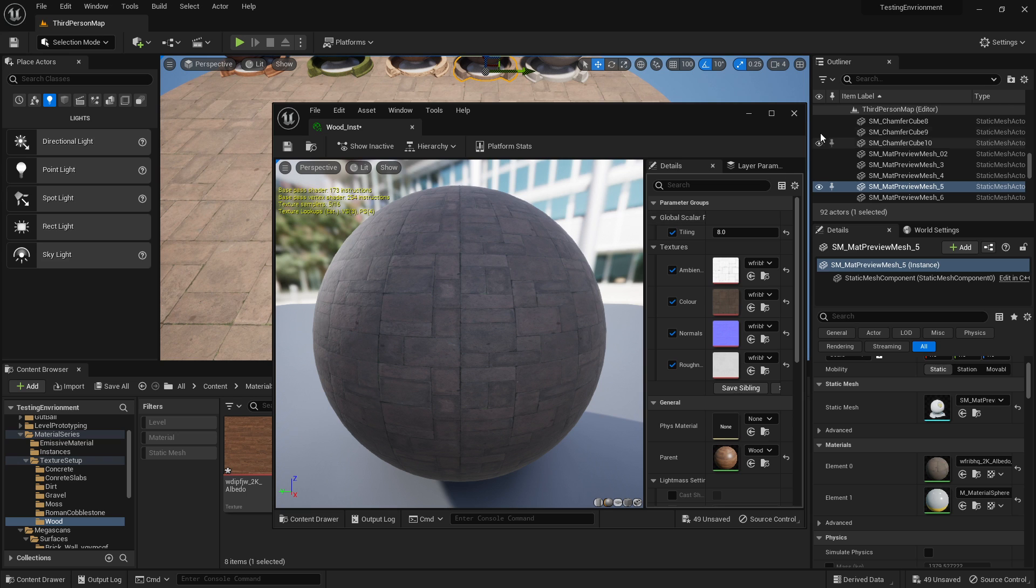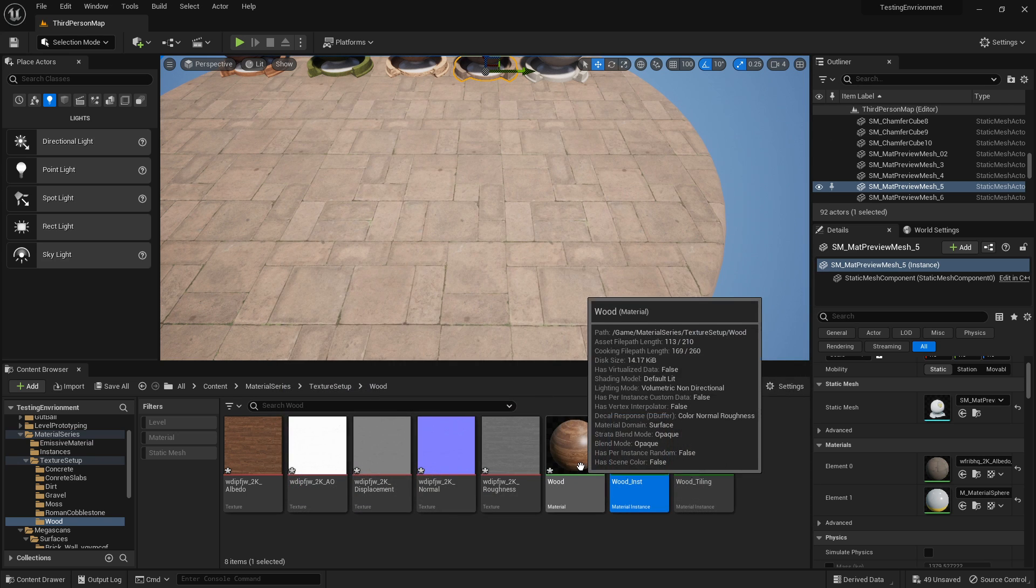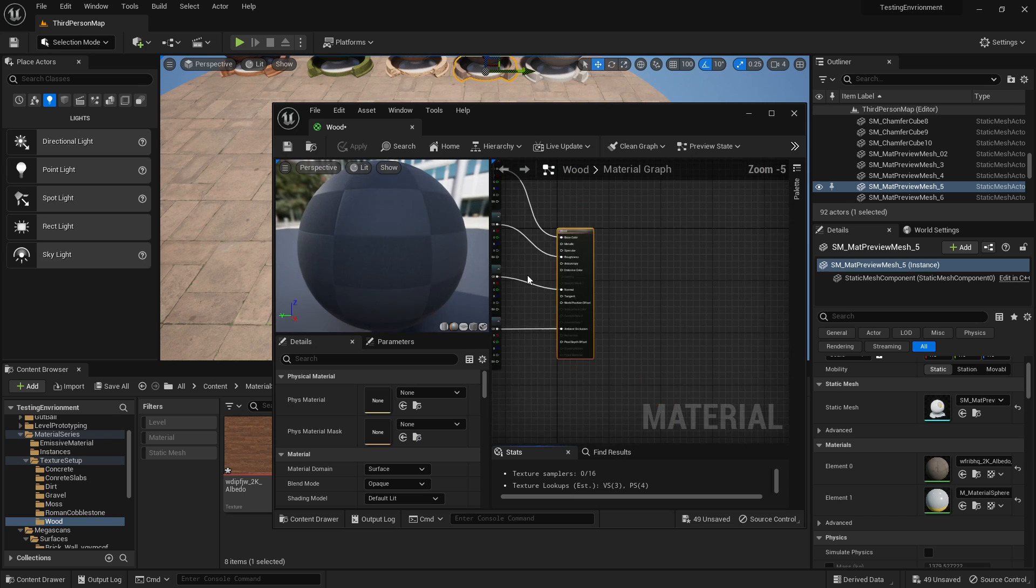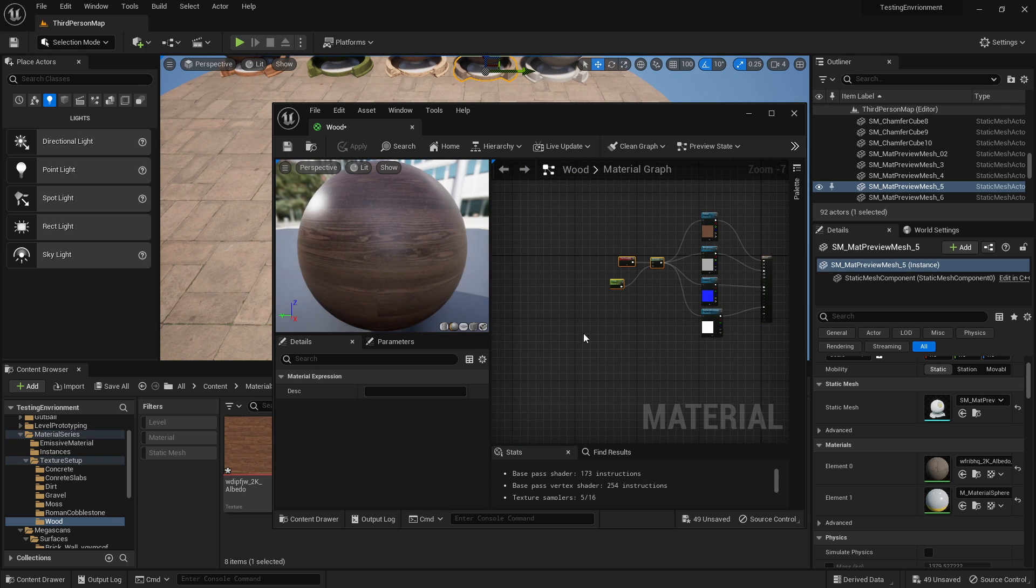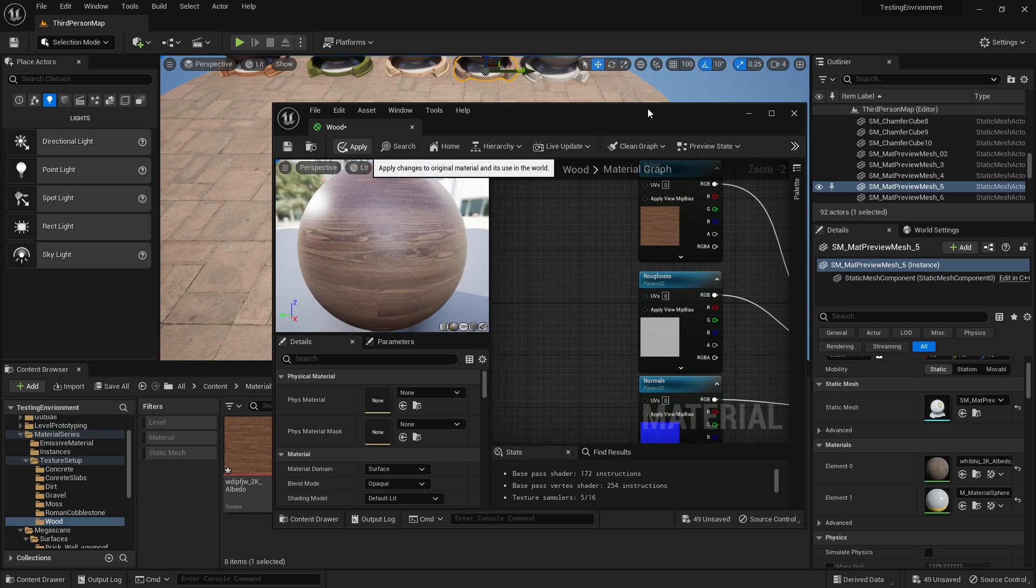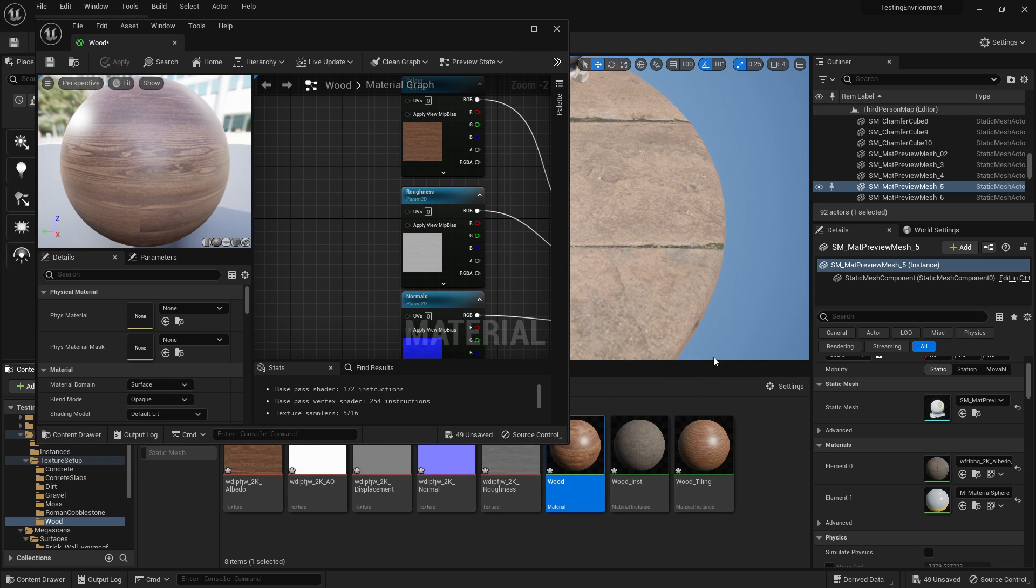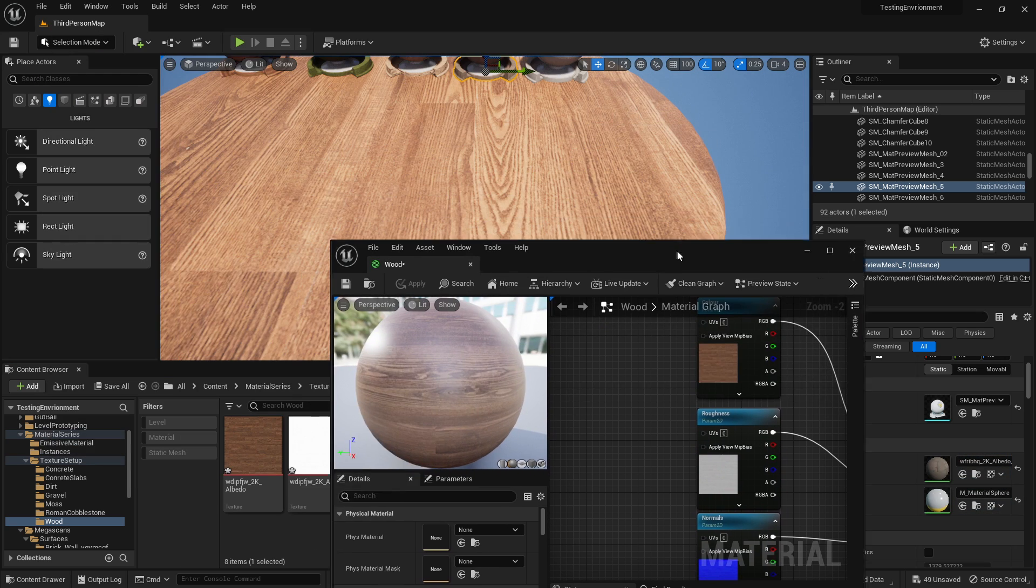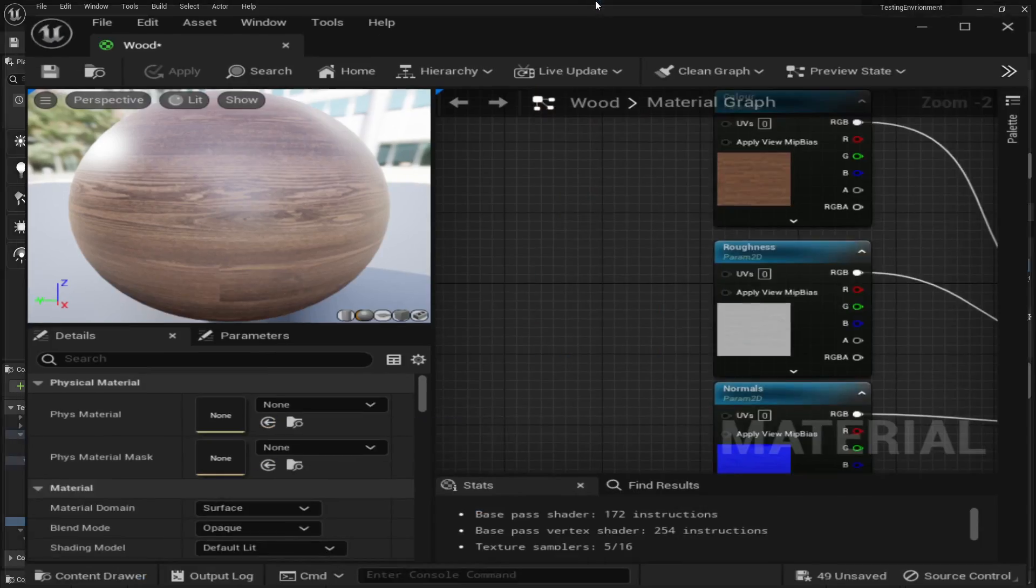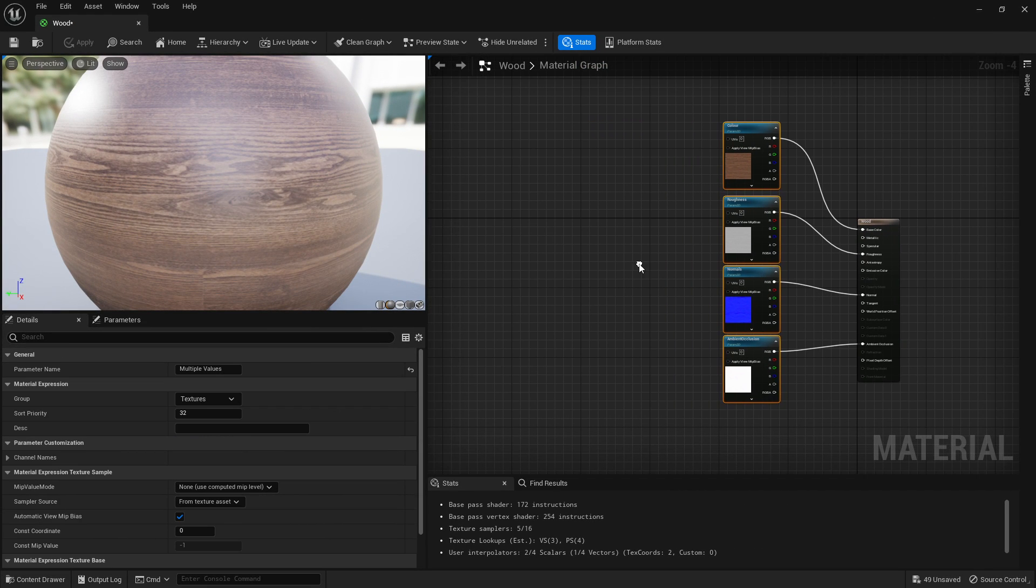So how do we do that? If we jump into a material that you previously made, let's go into our wood, and I'm actually going to get rid of the part I've just made. I'm going to click apply, so now this will not tile.